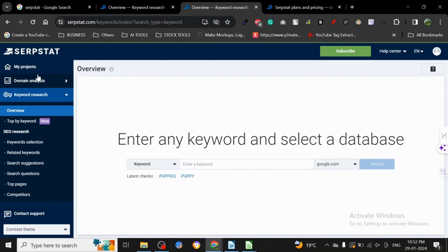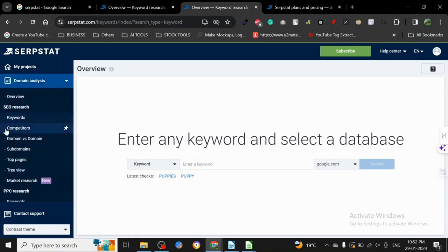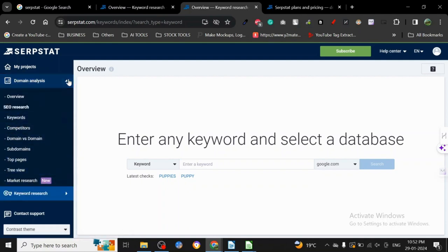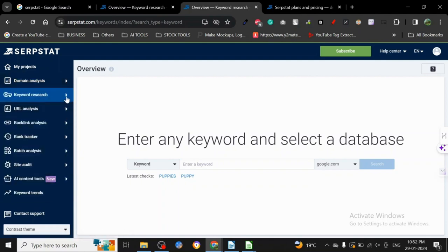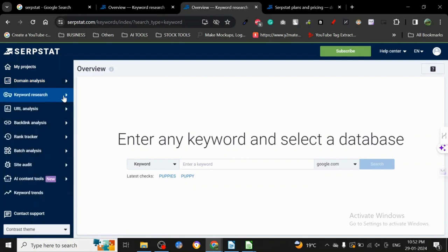will see the keywords and competitors for your domain. My favorite is keyword research. You can also do backlink analysis, URL analysis, rank tracker, site audit. There are so many things